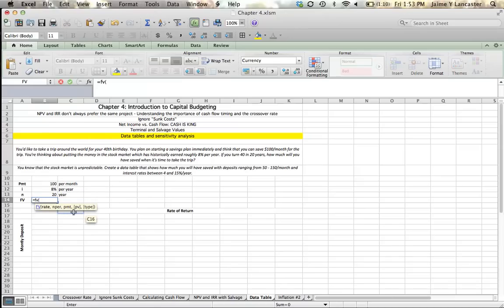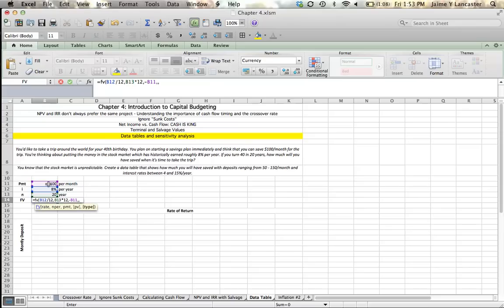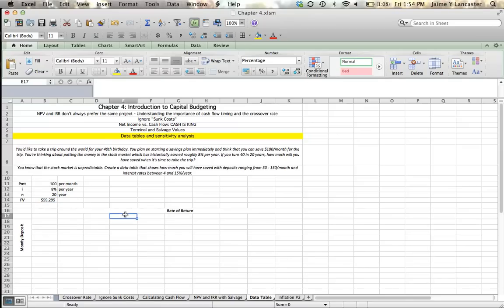We use the future value command, and our interest rate is 8% per year, so we're going to enter it as 8% divided by 12. Our number of periods is 20 years, but in order to turn that into months, we need to multiply it by 12. And our payment, which I'm going to enter as a negative number, is $100 per month. I don't have a present value, but since I'm starting saving immediately, I'm going to enter 1 because it's a savings plan and I'm going to start today. So it looks like at the end of those 20 years, if we earn 8% per year and deposit $100 per month, we should have $59,000 saved.